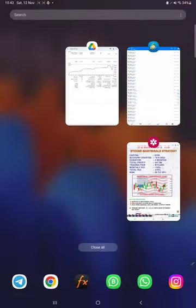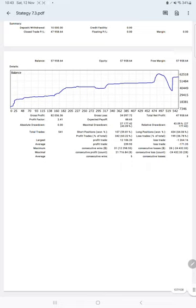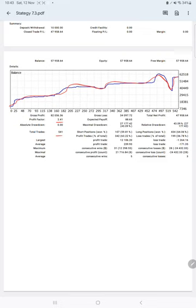We also have trading account statistics from the statement — here is a PDF and here is a graph. We can see it is constantly growing. The profit factor is 2.41, the total number of trades is 541, and the expected payoff is 88. The average profit is 231 and the average loss is 239, with another figure of 171. Here we will calculate the risk-reward ratio: 239 divided by 171.